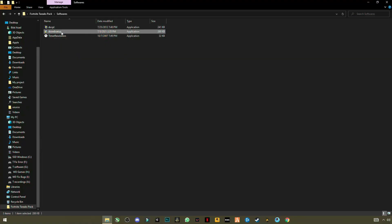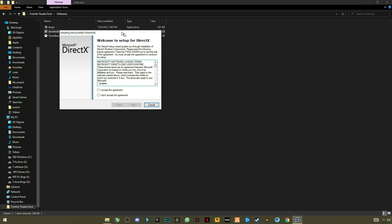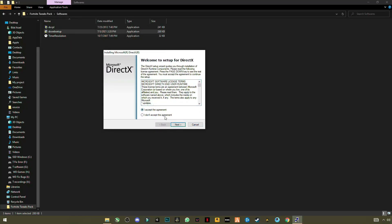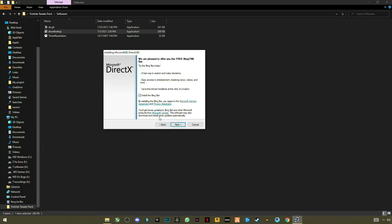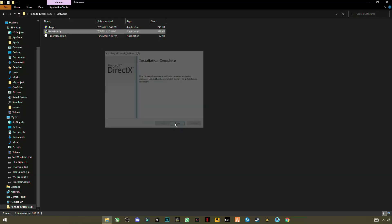The second software is the DirectX Web Setup. Open it — this will update your DirectX to the latest version, which is highly recommended. Accept the terms, uncheck the Bing Bar option since we don't want that, and click Next. It will take two to three seconds, then click Finish.